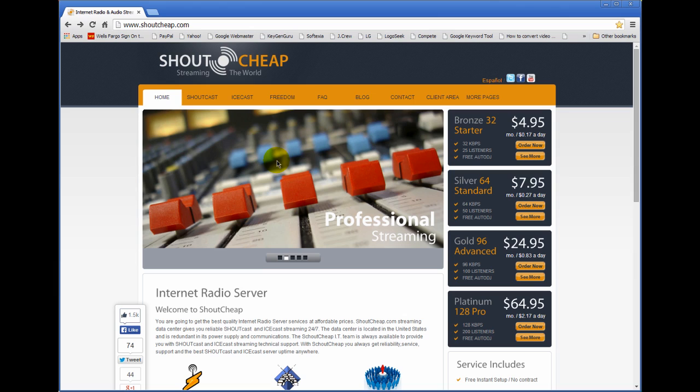If you've been following along with my articles on the internet radio station dot com website, you know that I stream. My primary stream emanates from my home studio and I use Sam Broadcaster. And so all my music and playlists and categories and everything are loaded into my Sam Broadcaster and I stream from that.